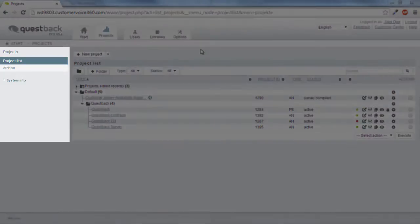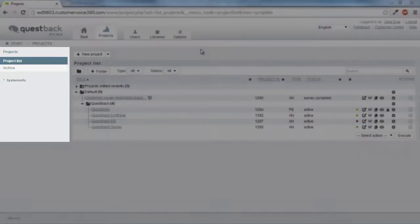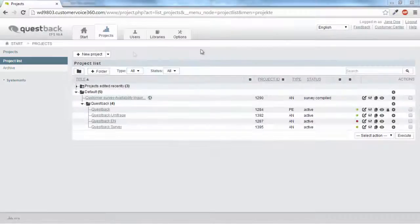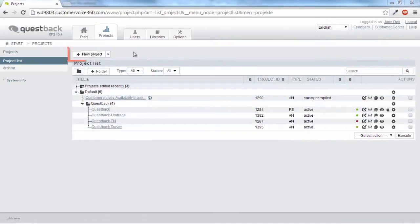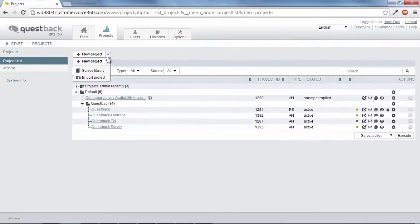On the left side, you always find the menu of the area you are currently working in. You can create a new project by clicking the button 'New Project.' You can also import a project or select a survey template from the survey library.